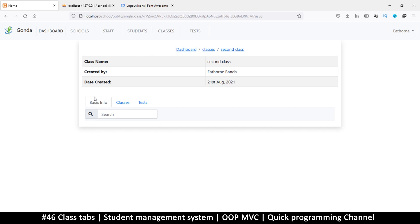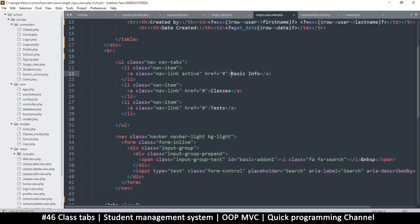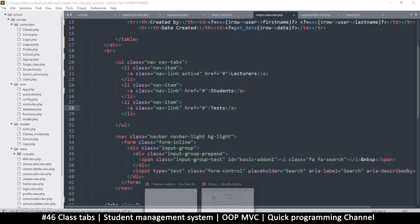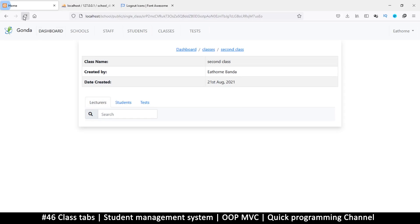Right when we load this, what we want to see is probably the lecturers, so I'm going to say 'lecturers' or 'teachers' depending on your situation. Then instead of classes we're going to need students, and tests will remain as is. Back here, let's refresh — so we have list of lecturers, list of students, and list of tests.